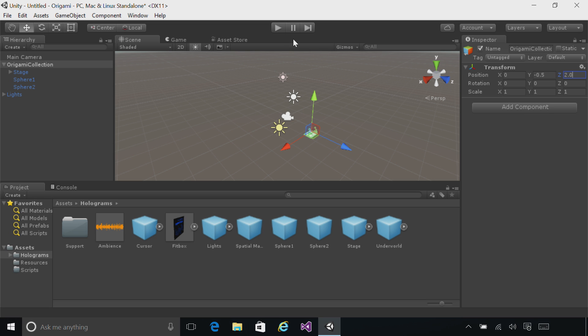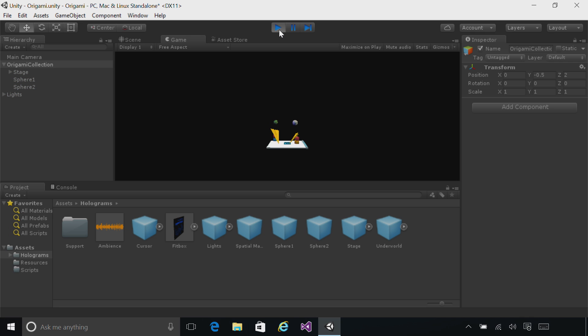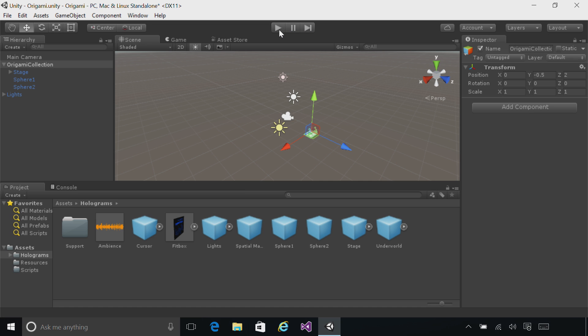You can click Play at the top of the scene to preview what this will look like. Click Play again to stop.